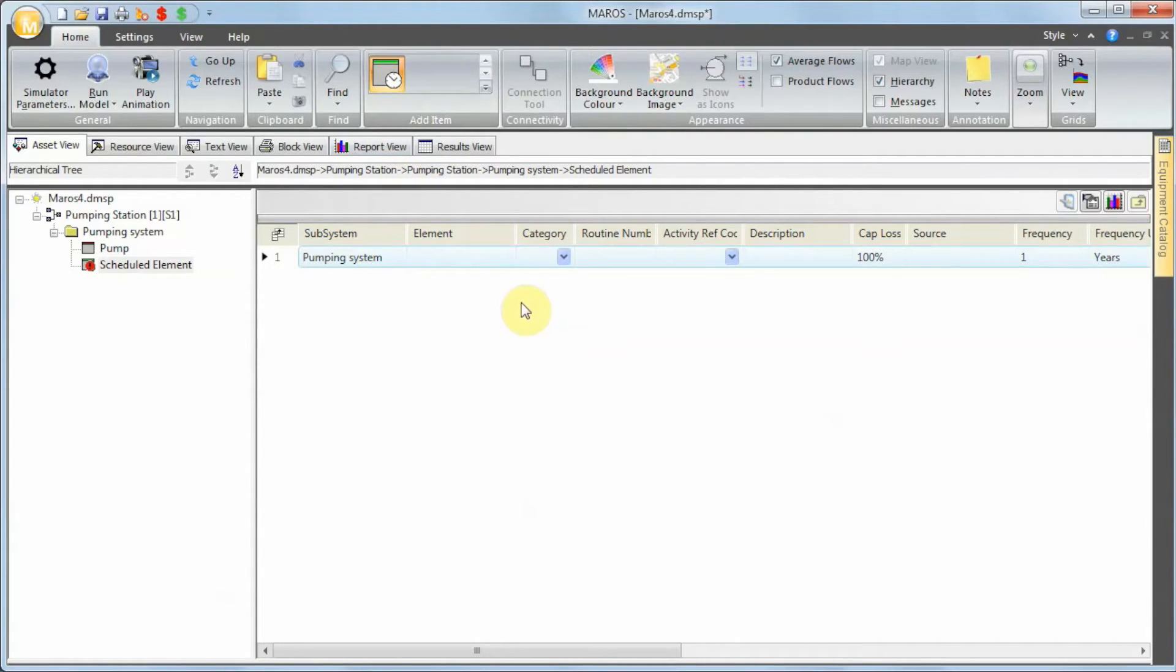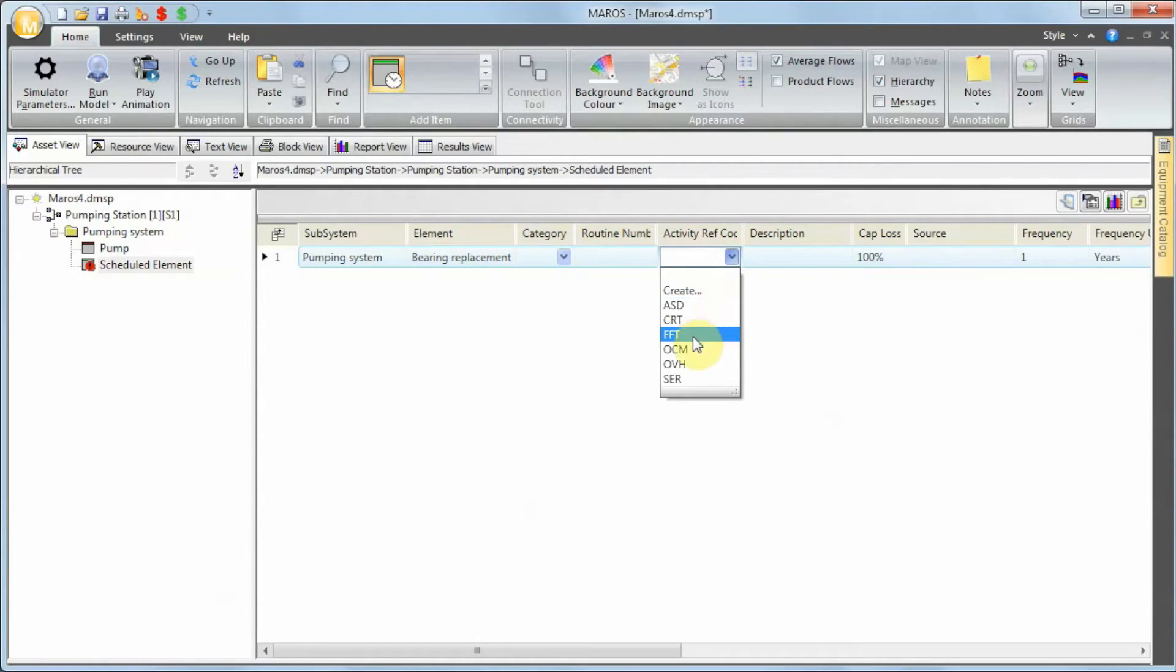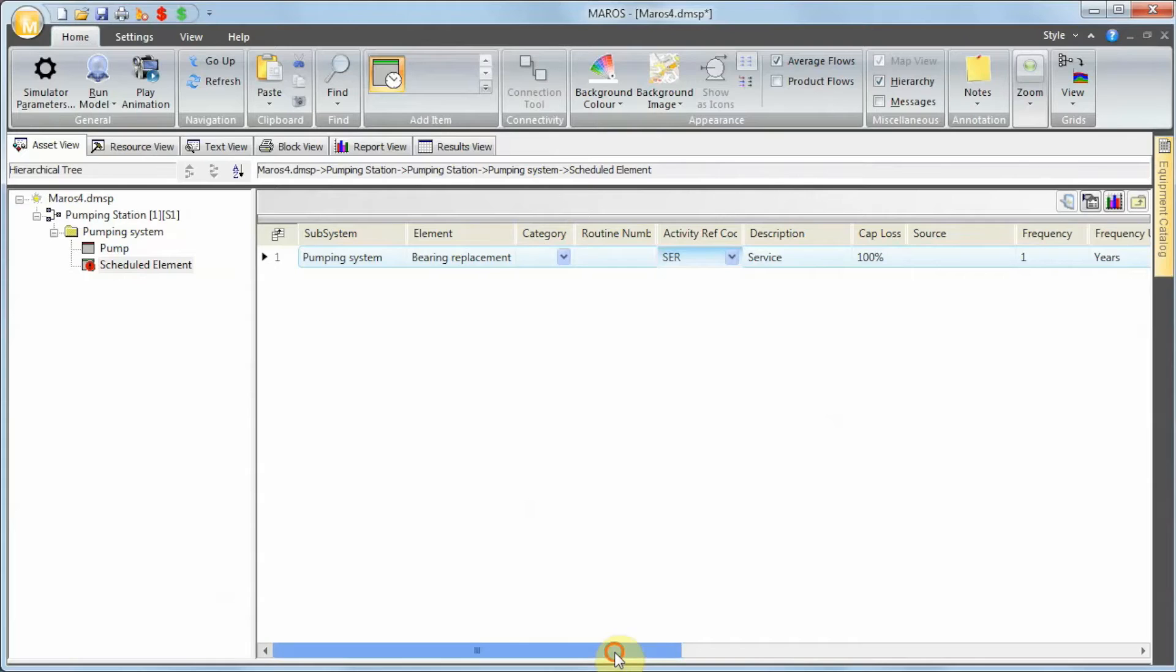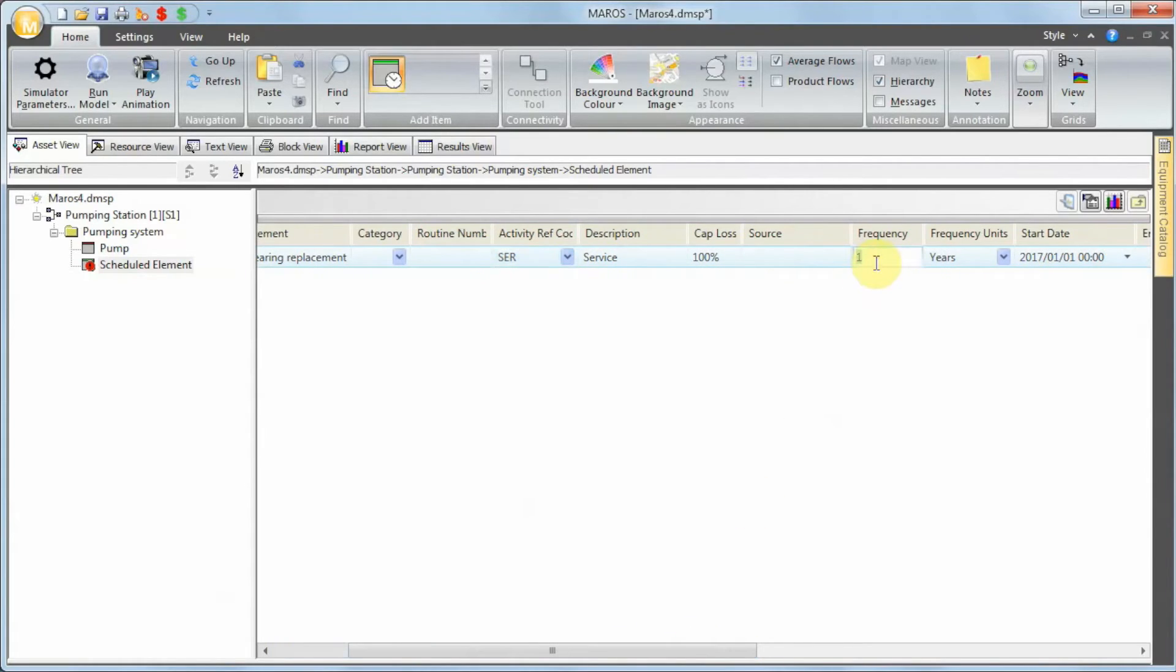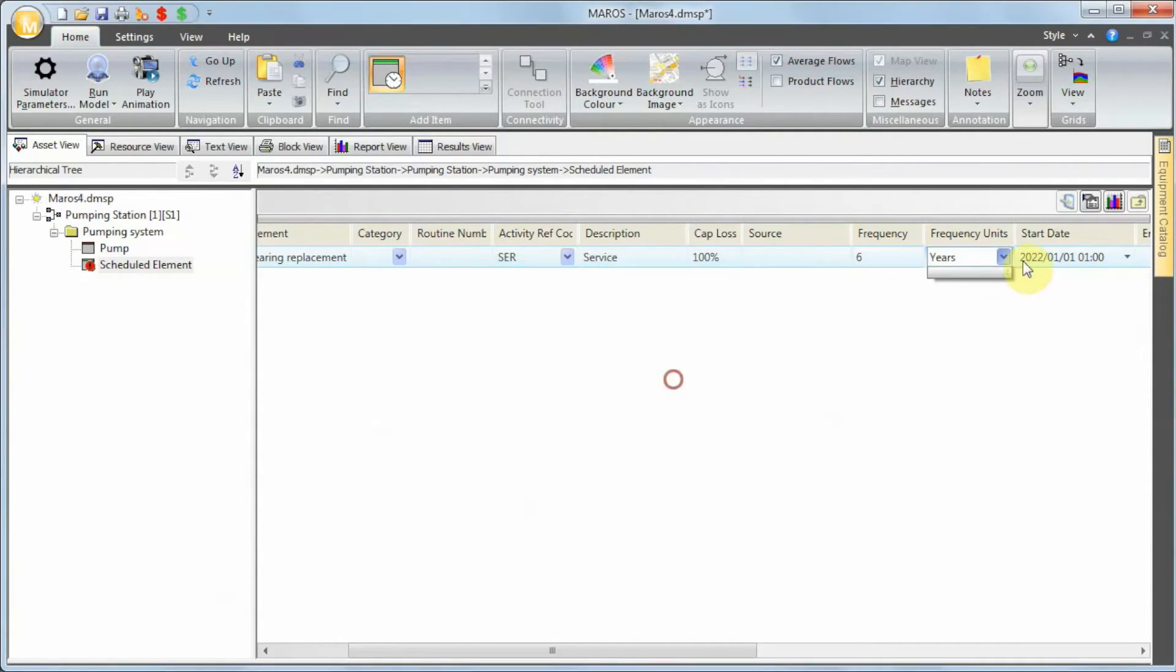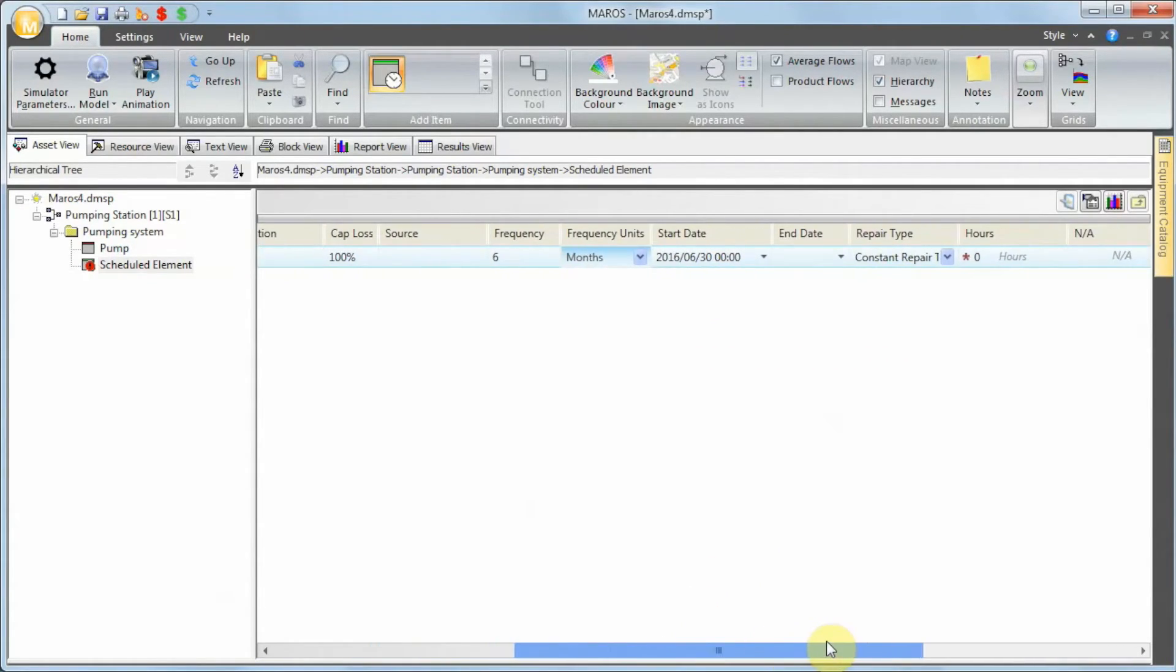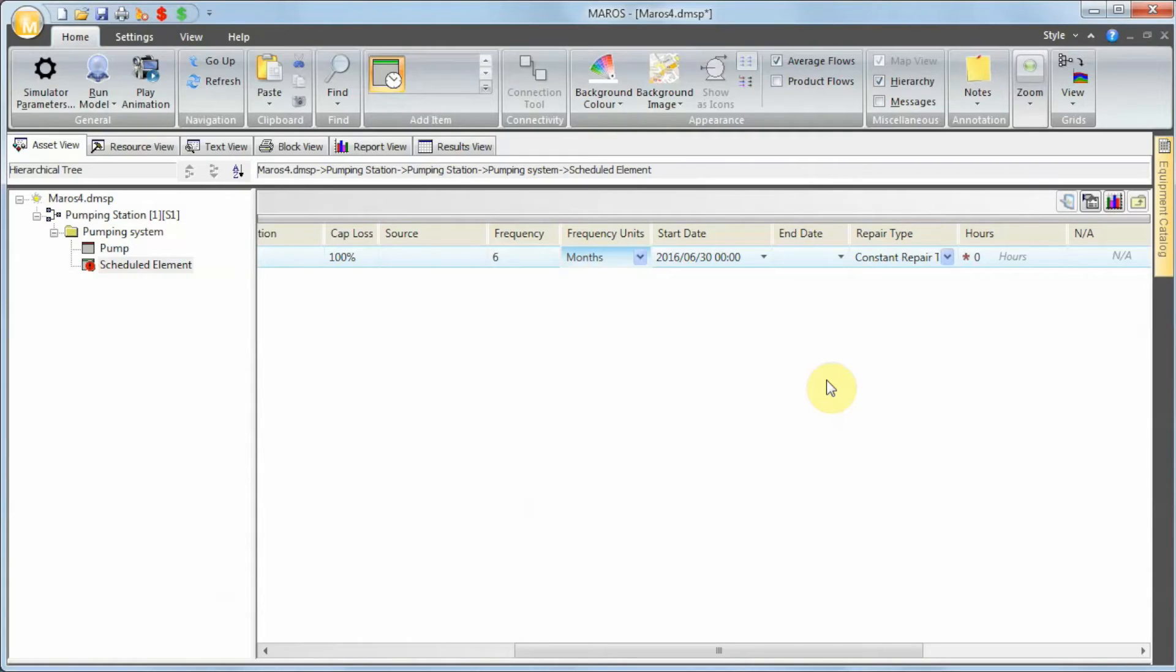The activity here I'm going to call Bearing Replacement. It's a service. It's happening every six months—let's start by every six months. Maros is going to automatically adjust the start dates. And because this is in a controlled environment, like we're deciding to shut down the system, it takes much less time—let's say 10 hours.